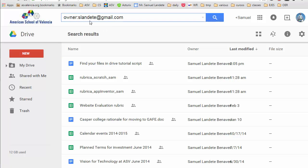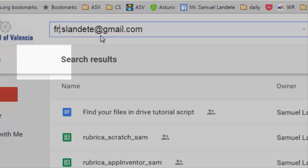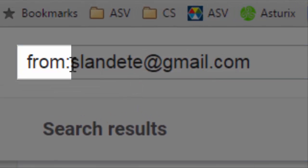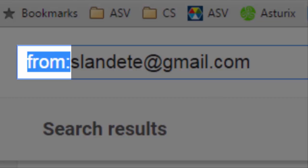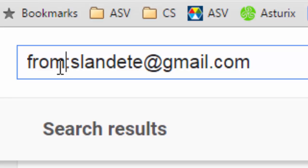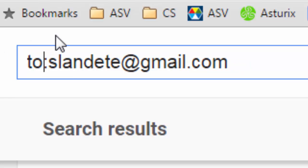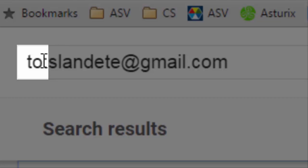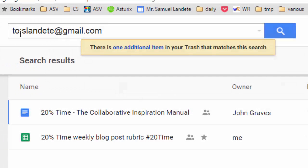You can search if you remember who shared it with you — you can use the 'from' operator. You can also search if you remember who you shared it with, using the 'to' operator.